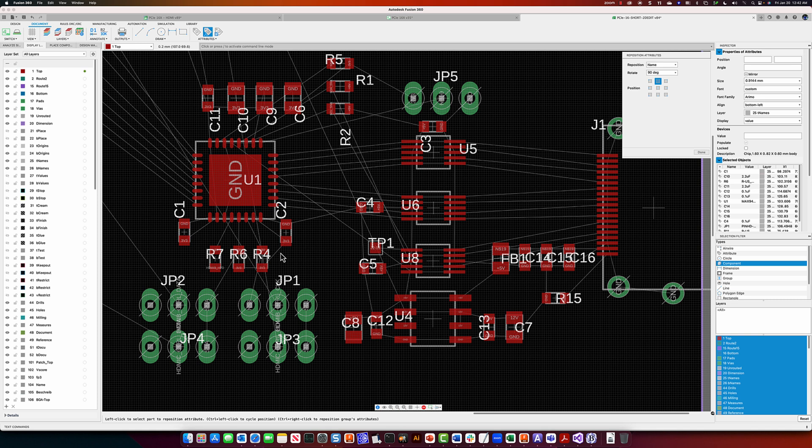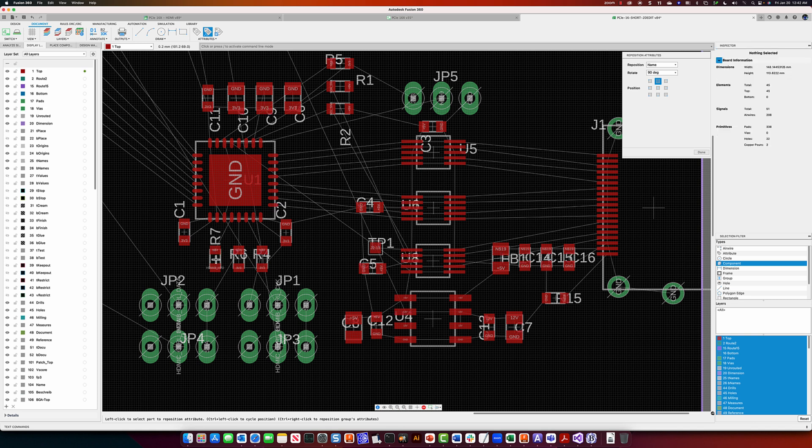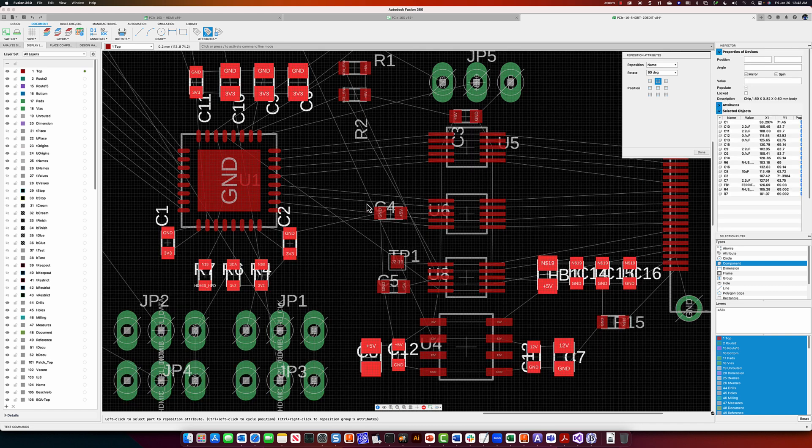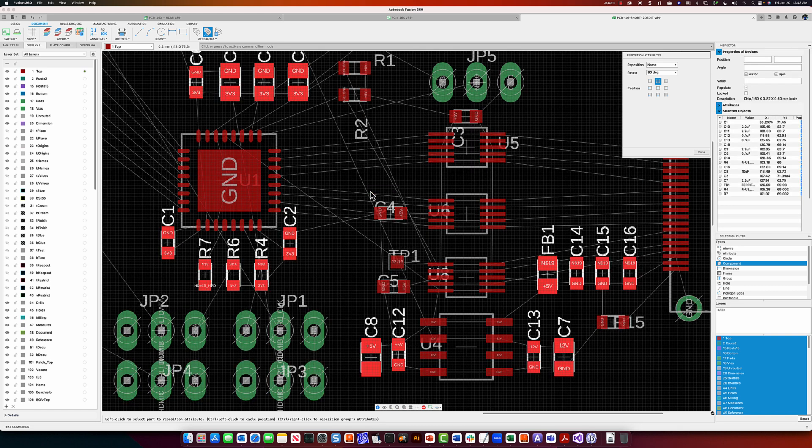So in this case, I've got a bunch of attributes selected. When I trigger reposition and I click on a single component, the action applies to one part. But if I trigger that, applying it to multiple components, I can get all of the text to align to the right locations.